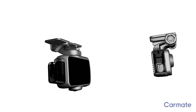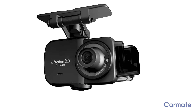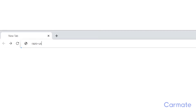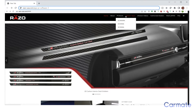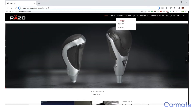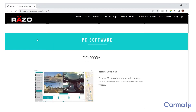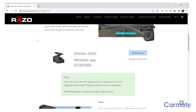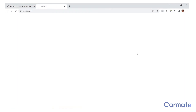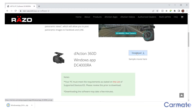To install the app, visit our website at razo-usa.com. Click on the D-Action apps link on the menu bar, then select DC-4000RA from the drop-down menu. Scroll down and click the DC-4000 app download button. The installation file will save to your computer.